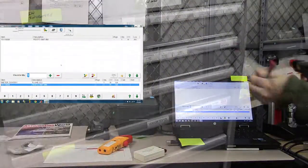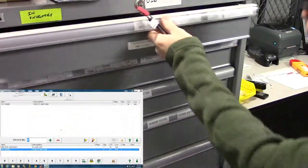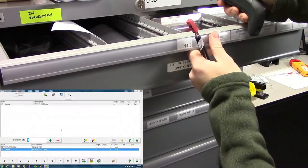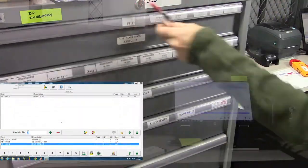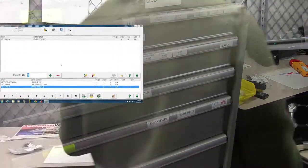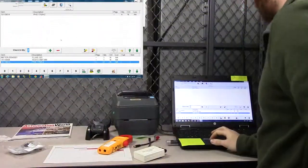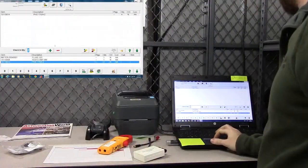In this case, scan the drawer. You can scan it twice or use the quantity button as we did before.